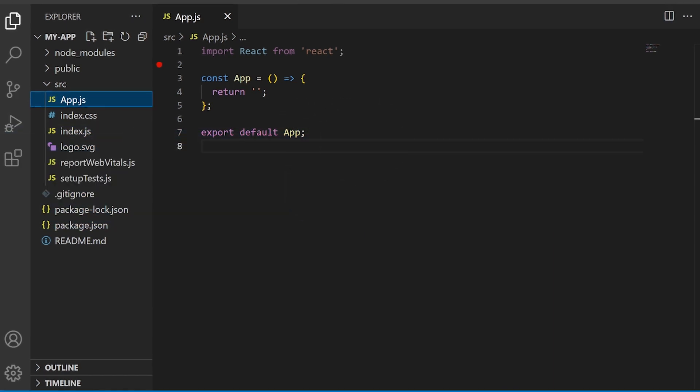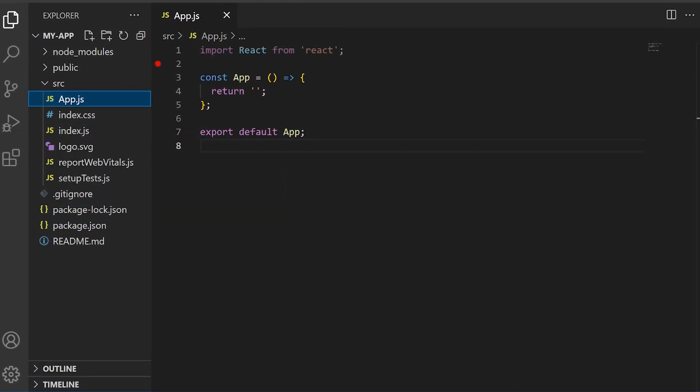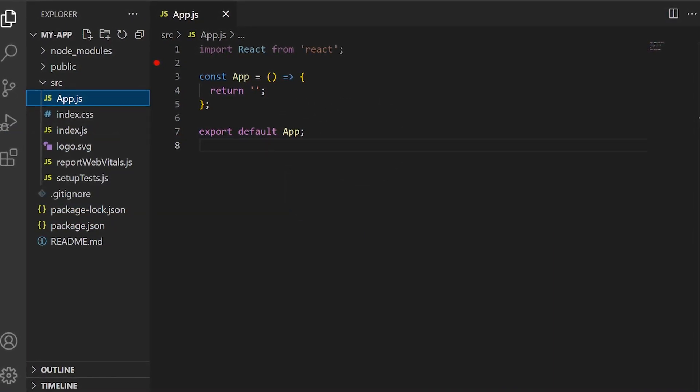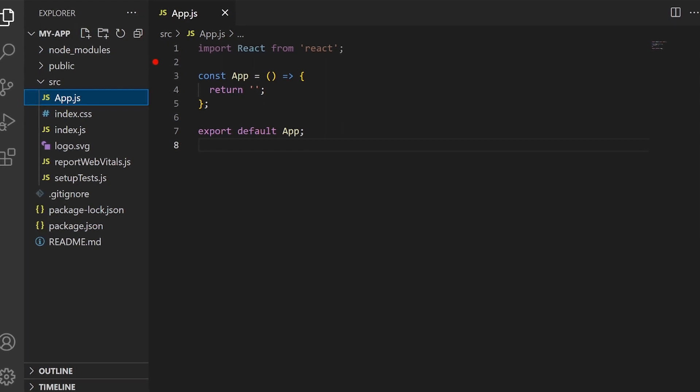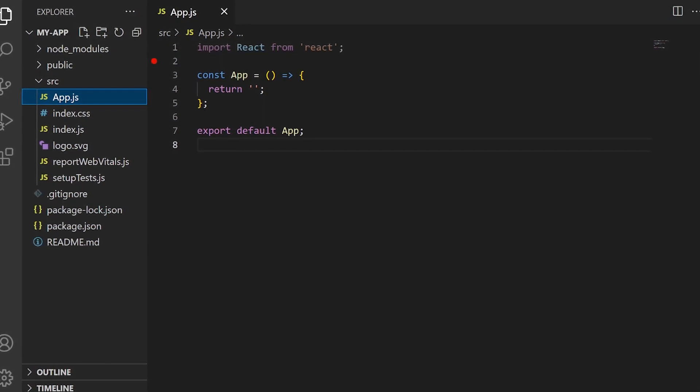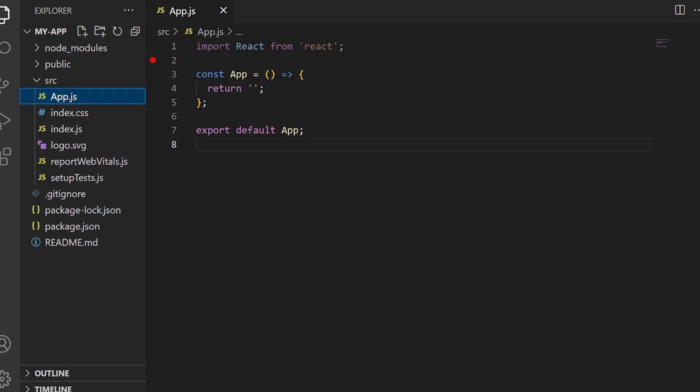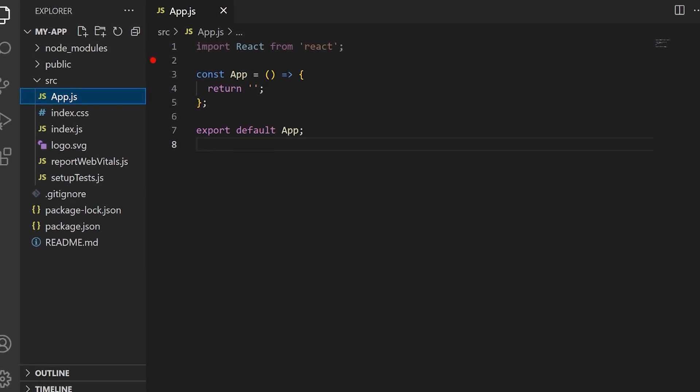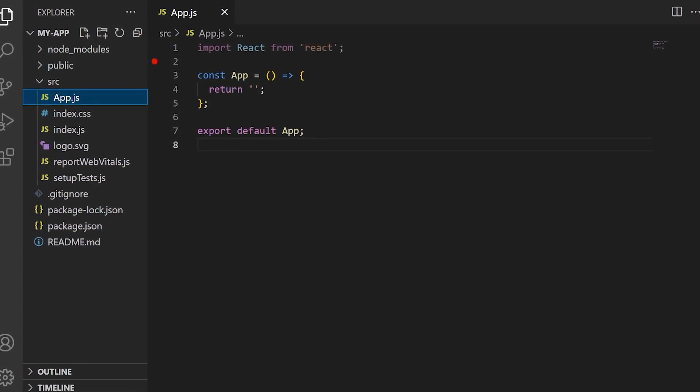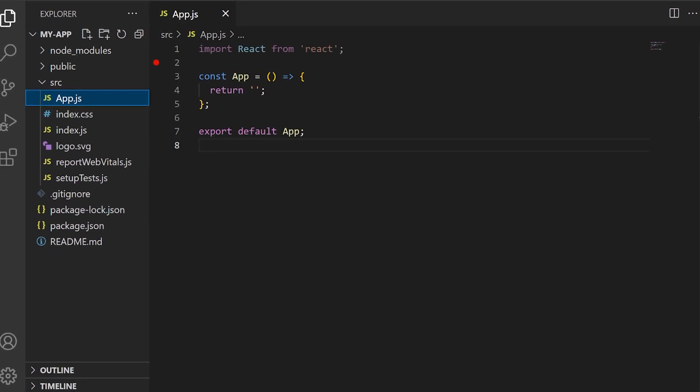To illustrate how higher order components can be used, let's consider a common problem in React applications: the need to show a loading indicator when fetching data from an API. We can create a higher order component that wraps our original component and adds the loading indicator functionality.